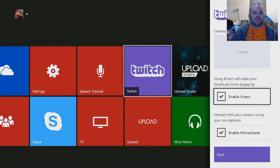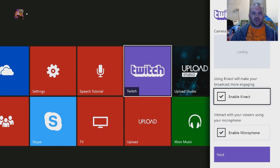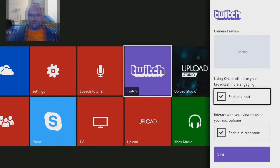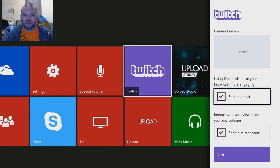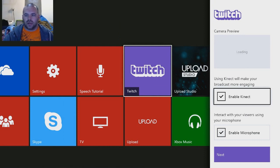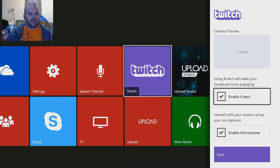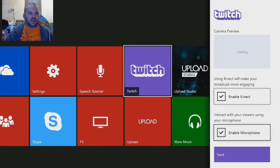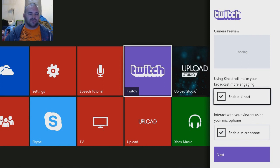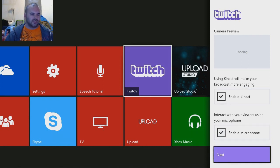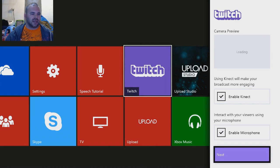And right here should show you the camera preview. I'm not really sure—let me go ahead and move this for you. There we go. Now you see the camera preview, but it just says loading. I'm not sure what the deal is right there, but you can enable the Kinect if you want for your streaming, and you can enable your microphone. So let's just keep that checked and hit Next.